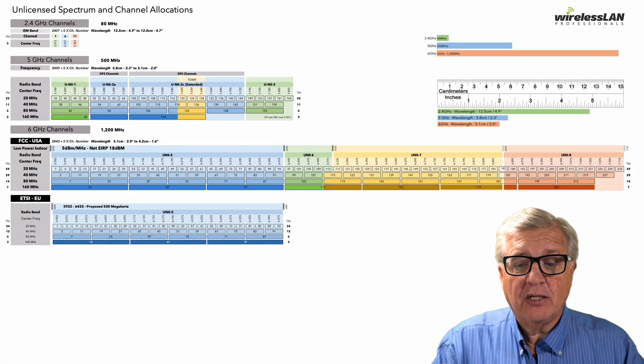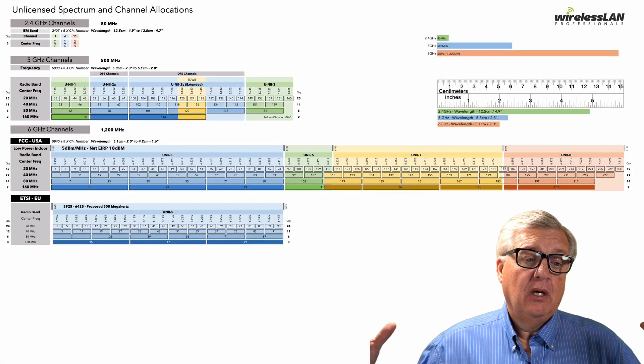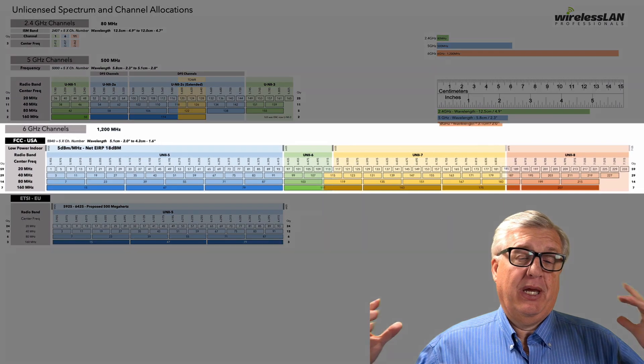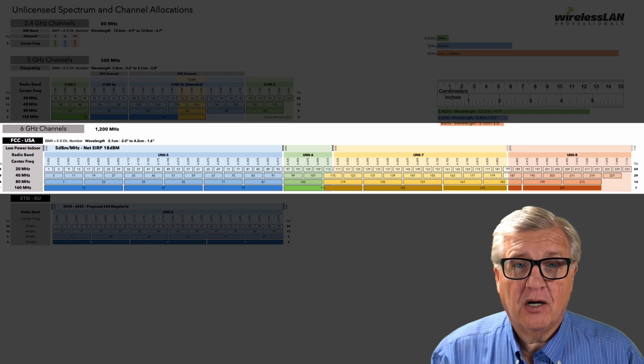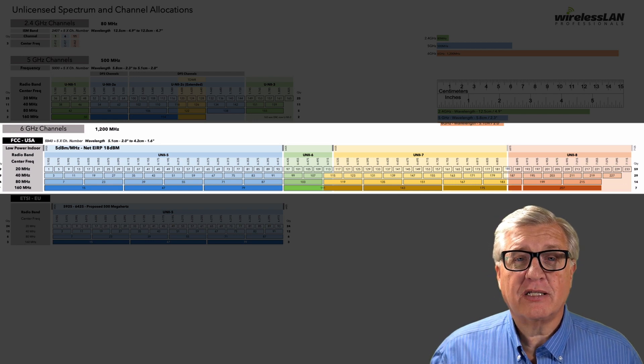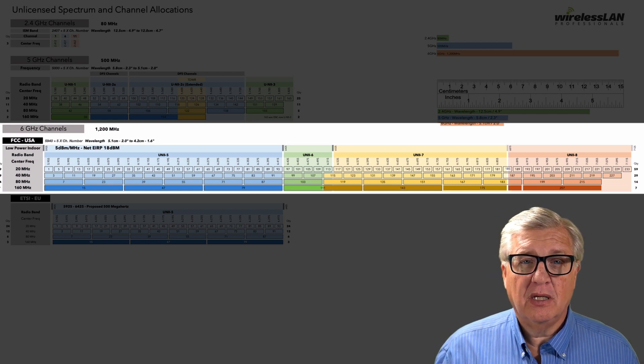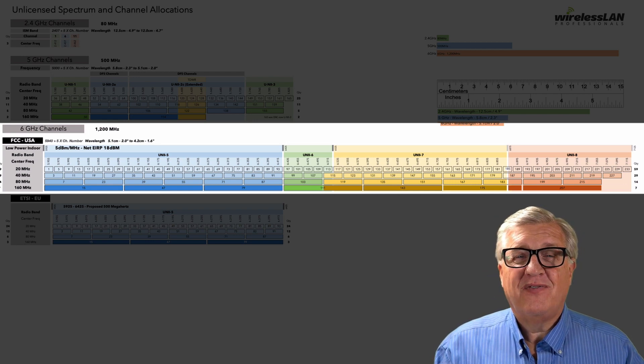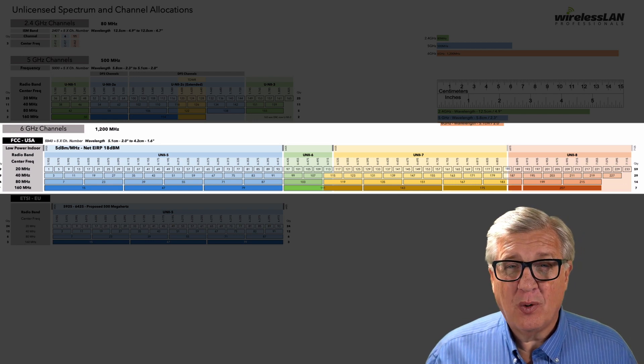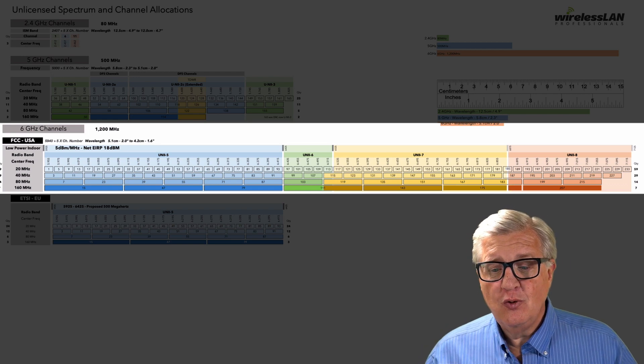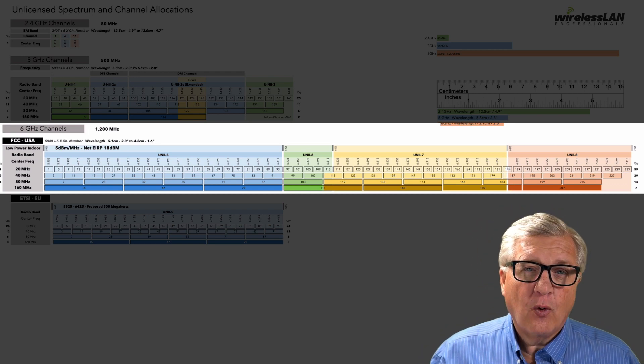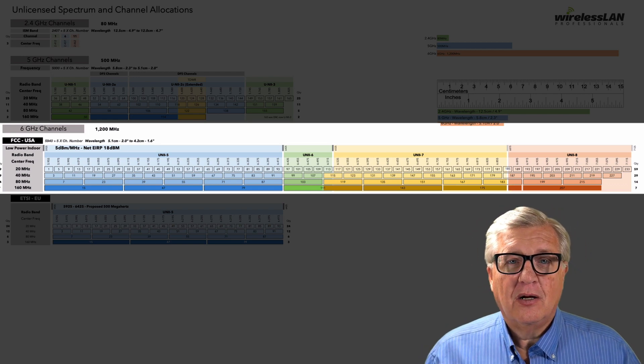And then we can zoom out and see this big 6 gigahertz. 6 gigahertz has lots and lots of frequency. 59, 20 megahertz channels to play with. This is huge.